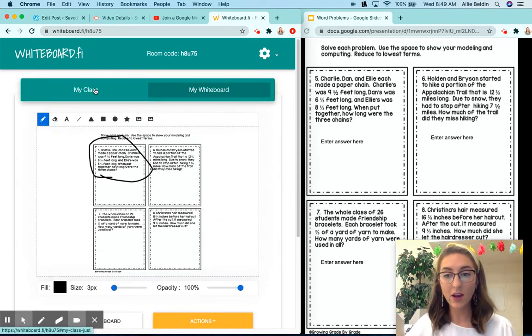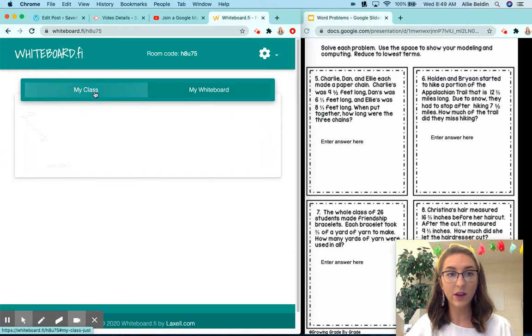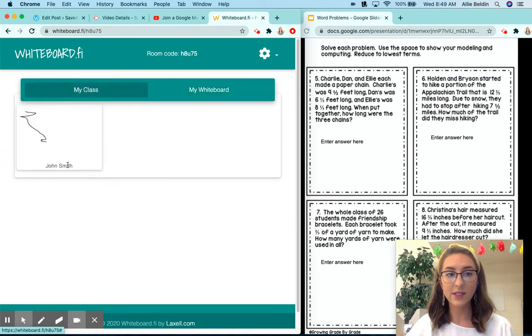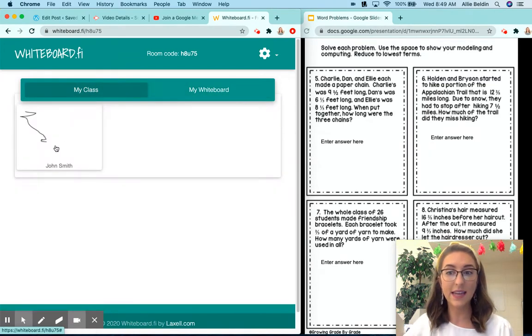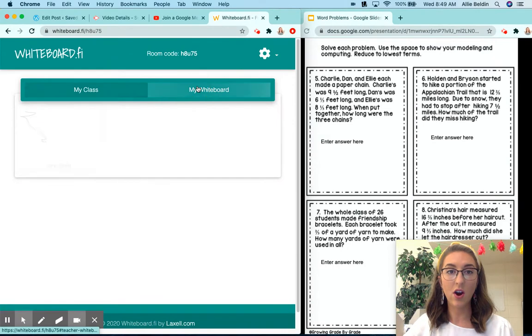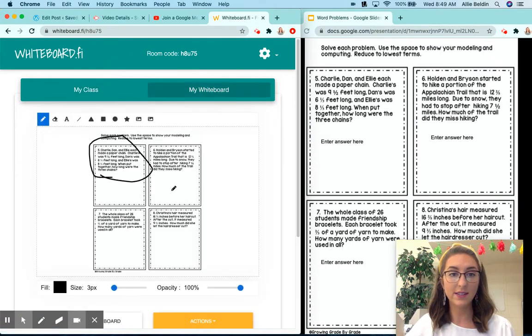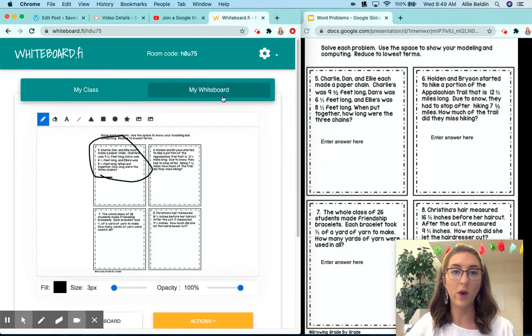If you want to see every student's screen, you will click on my class and then you can see what John Smith has attempted on the assignment that you have uploaded on the whiteboard.